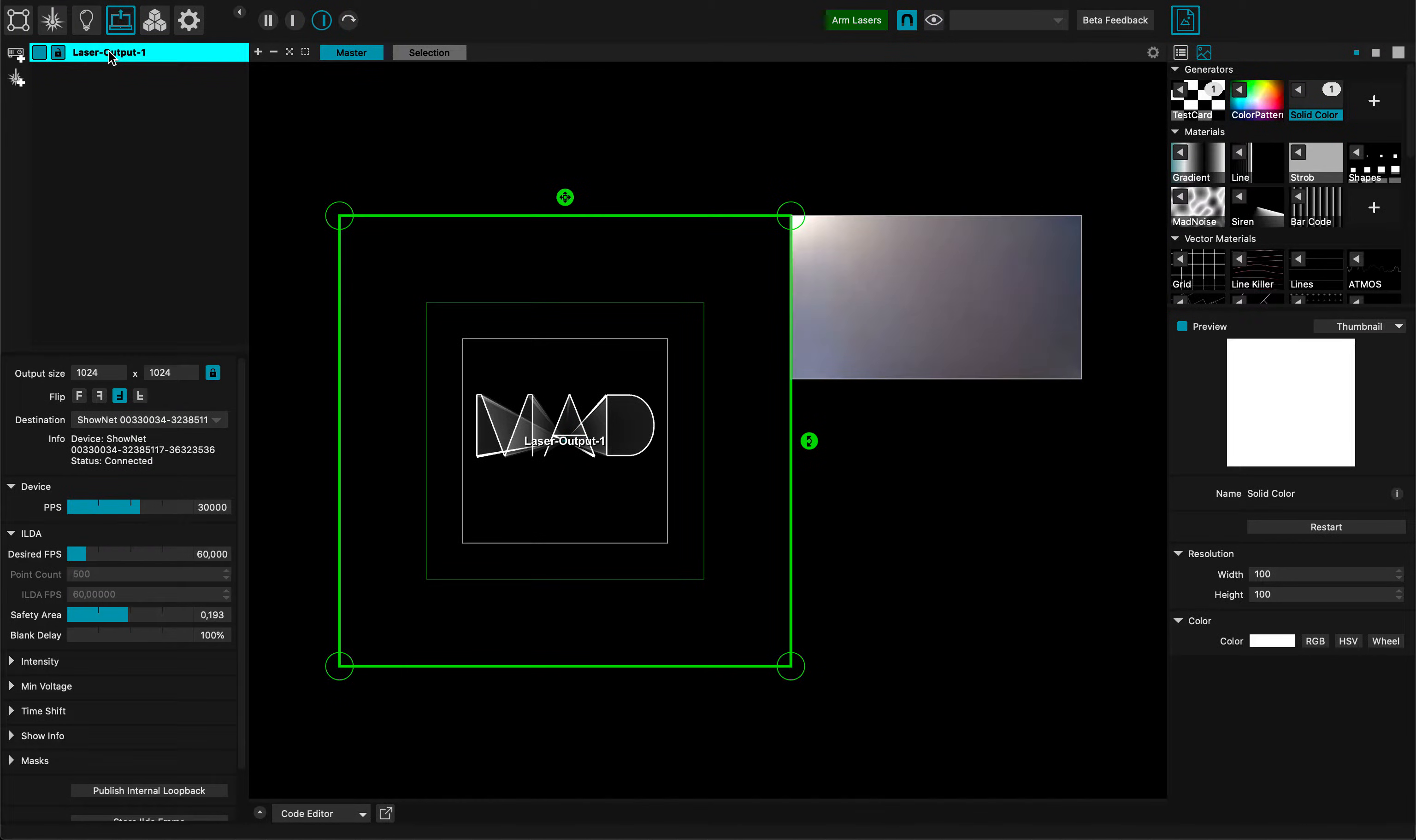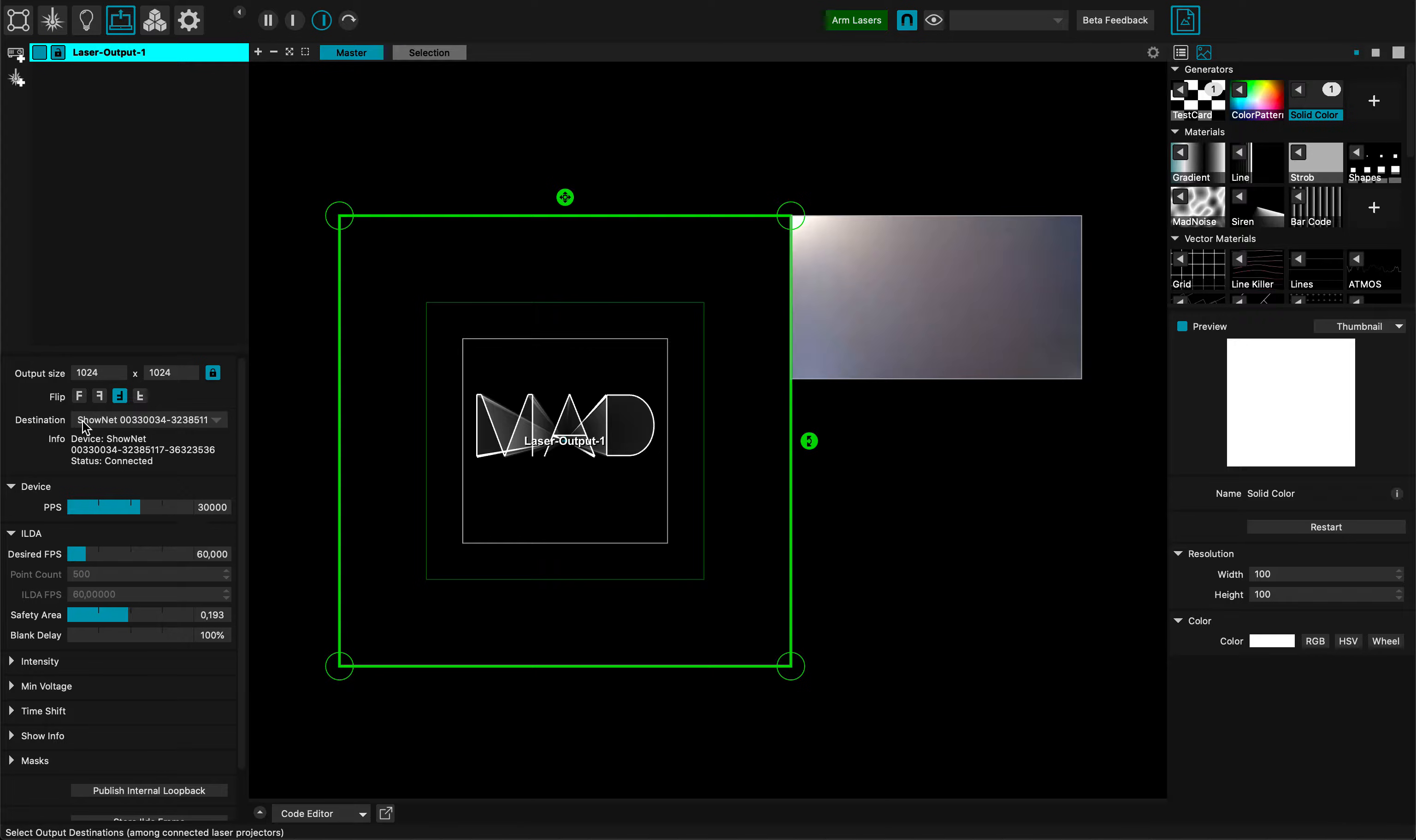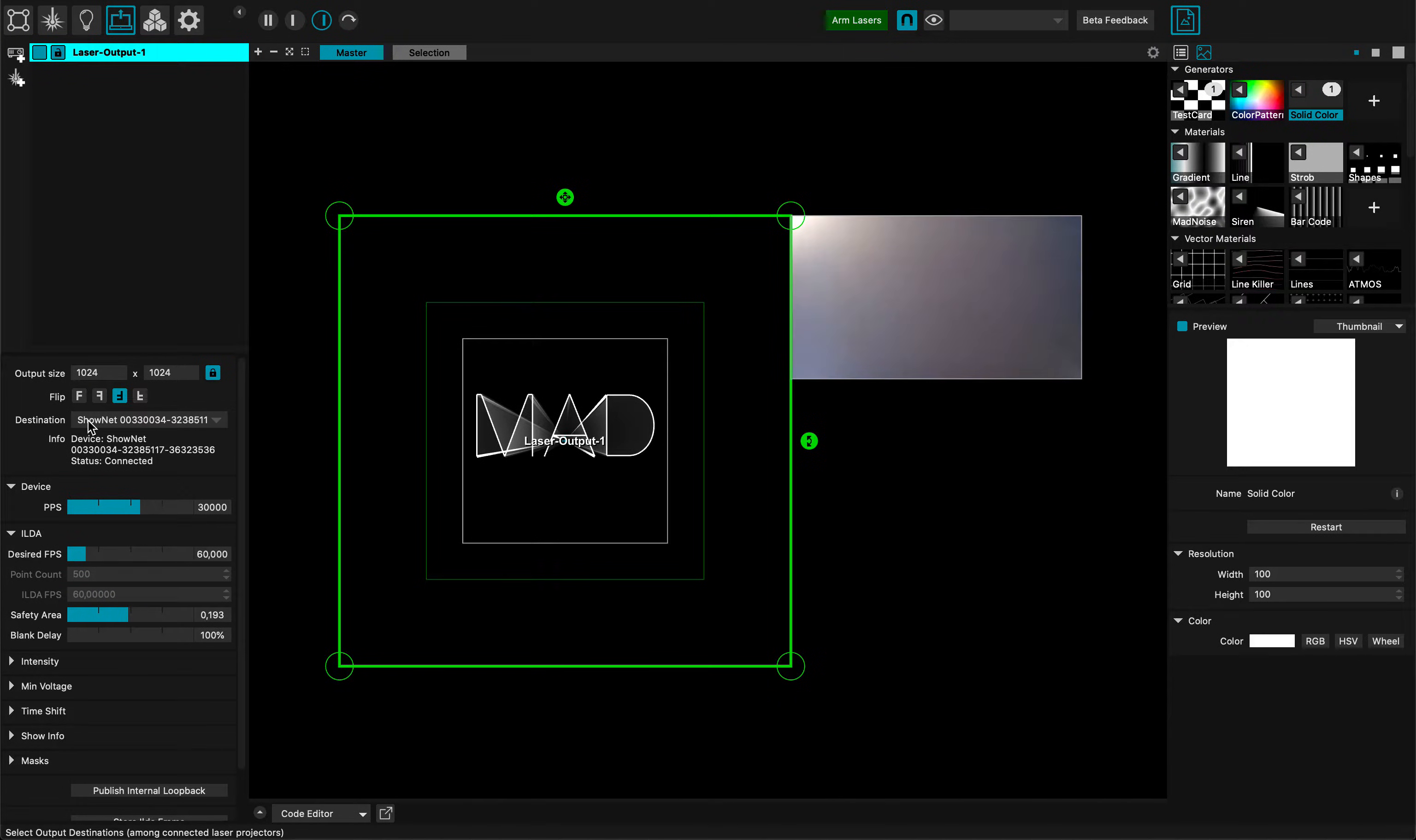You can see I have this laser output projector. First thing to note is that my destination is a Shonet device. This also works with Artnet, Helios, and FB4. Right here you can select your laser hardware just like you would for a video projector.